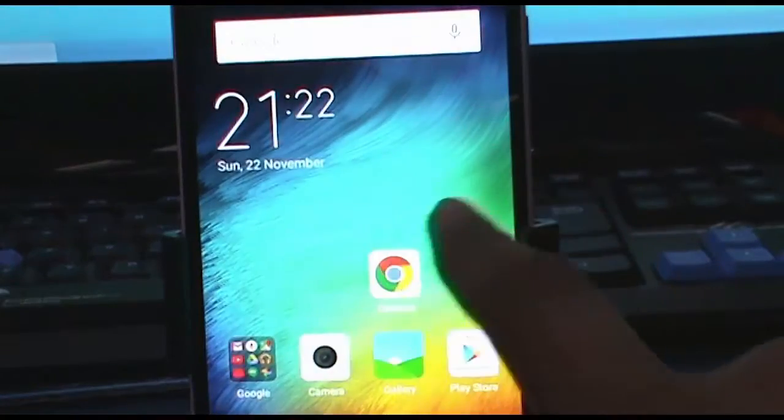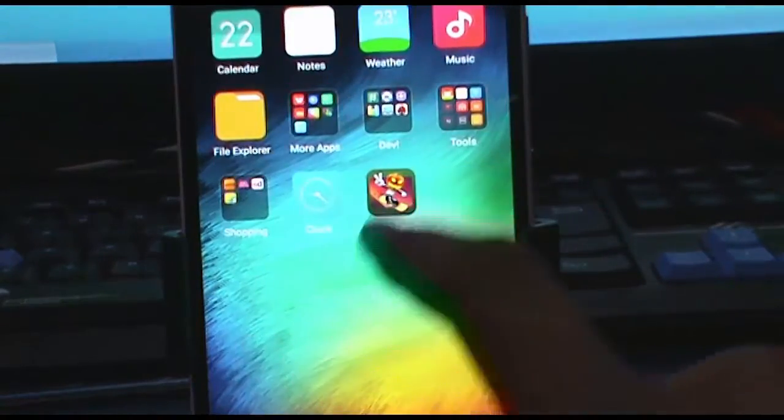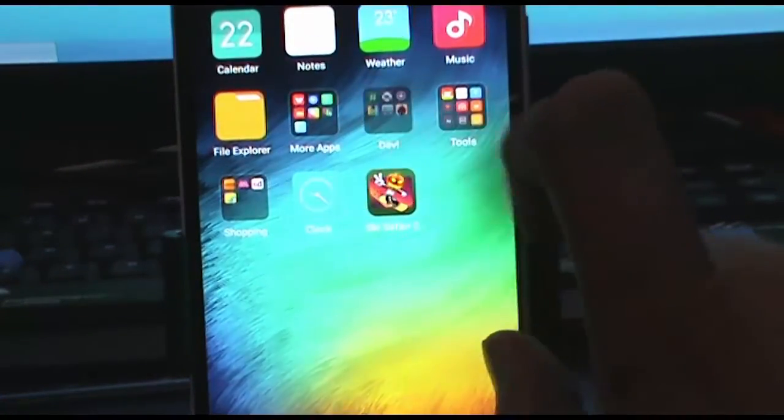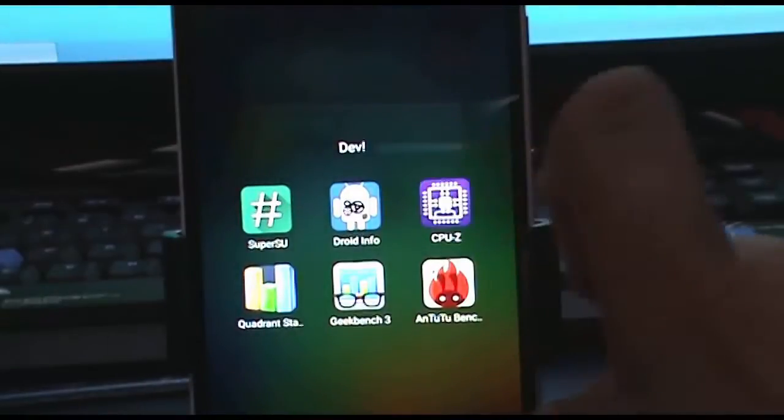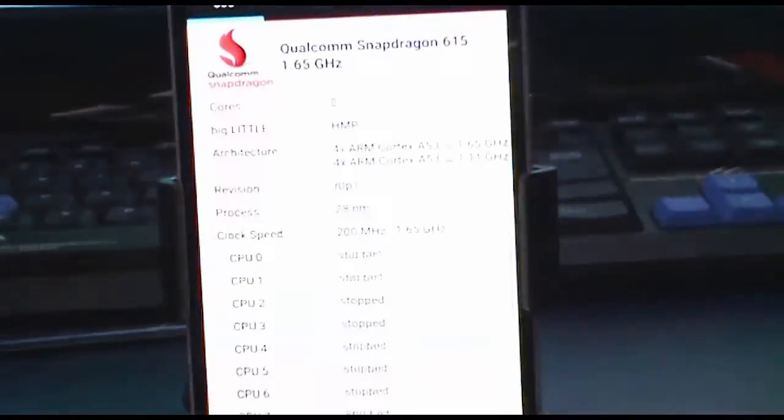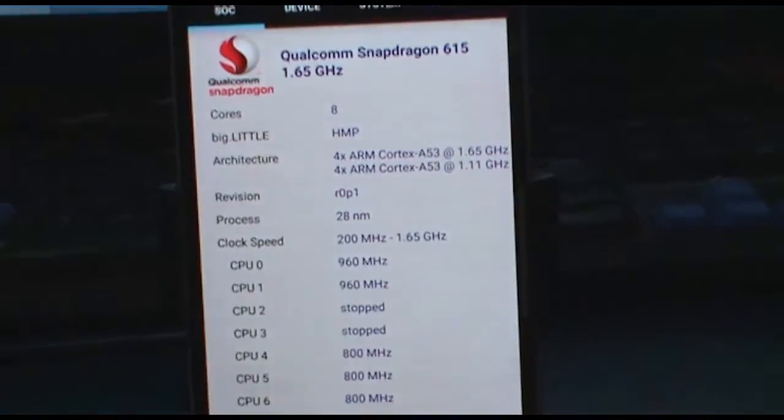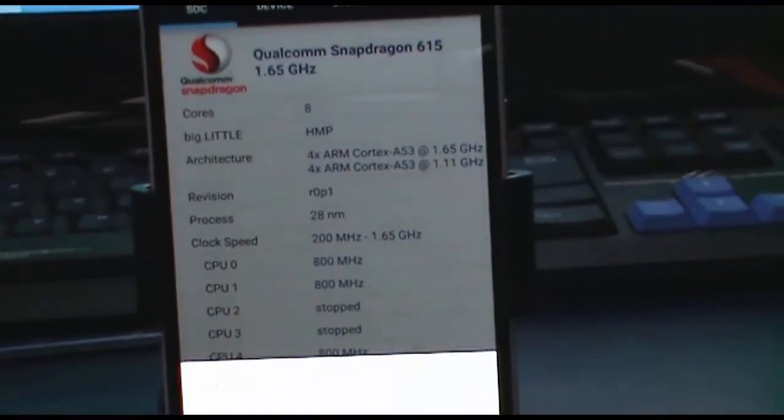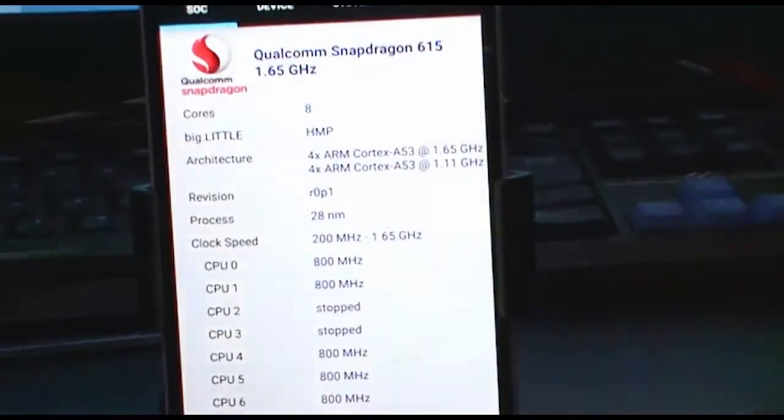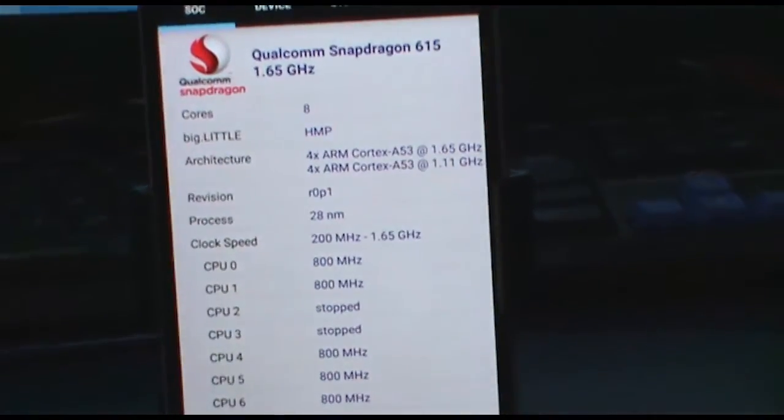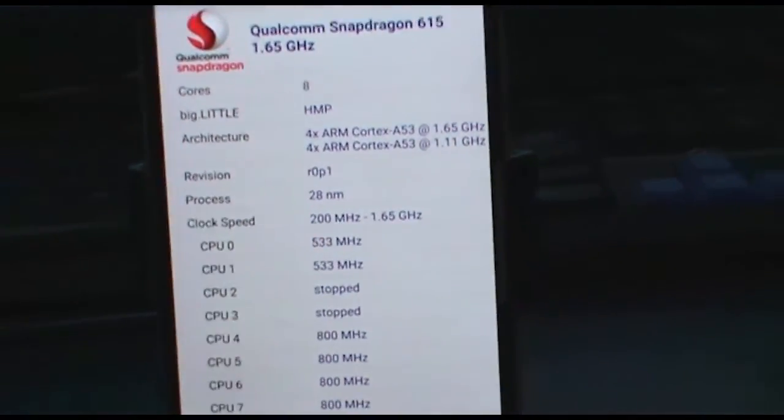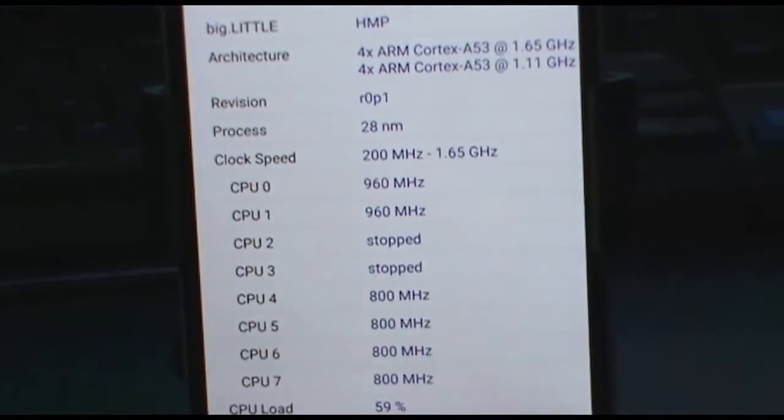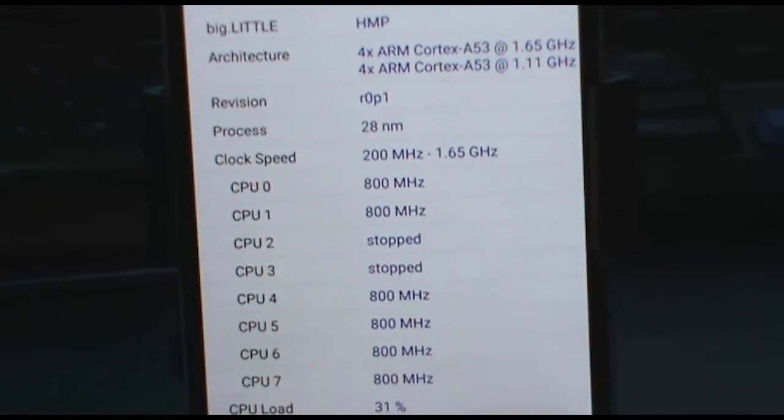you can quickly go to the Play Store and download an app called CPU-Z to see if the tweak is working. If it is working, you may see fluctuations in the clock speed of the processor. It does this to save battery life and produce less heating while doing intensive tasks.